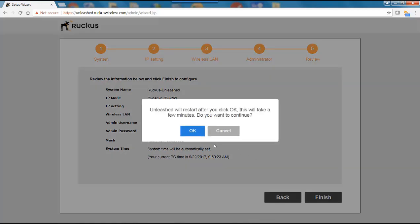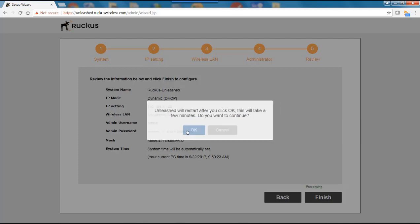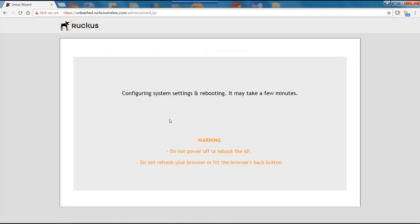And it says the unleashed will restart after you click OK. This will take a few minutes. Do you want to continue? We'll click yes. And it's now going to configure the system and then it's going to reboot the AP. And this is going to take a few minutes.